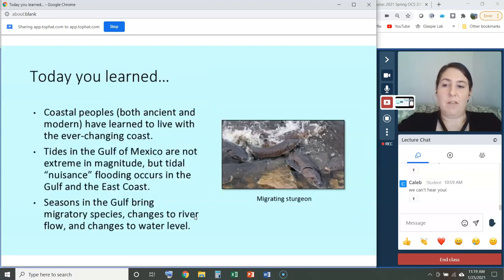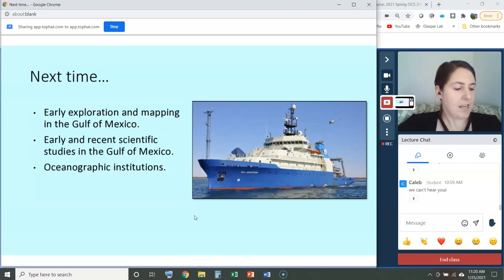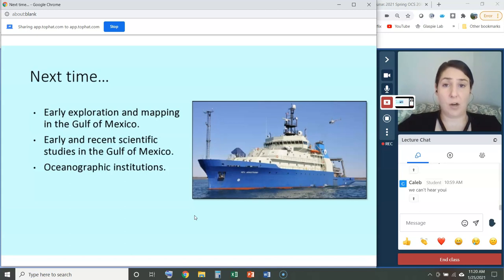Today you learned that coastal peoples have learned to live with the ever-changing coast, that tides in the Gulf of Mexico are not extreme but nuisance flooding does occur in the Gulf and on the East Coast, and that seasons in the Gulf bring migratory species, changes to river flow, and changes to water level. Next time we'll talk about early exploration and mapping in the Gulf of Mexico, early and recent scientific studies, and oceanographic institutions. See you Wednesday — don't forget your reading, chapters two and three, the reading comprehension questions, and that your current events are due soon. Friday will be an optional work session for current events.